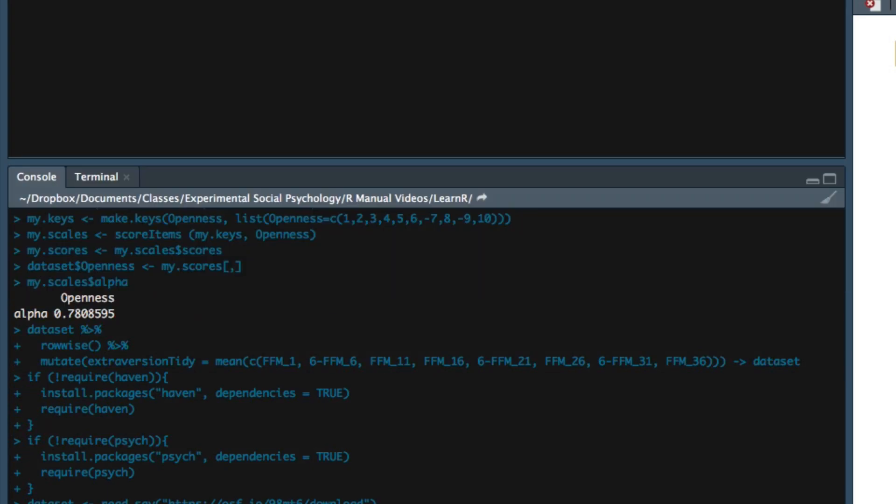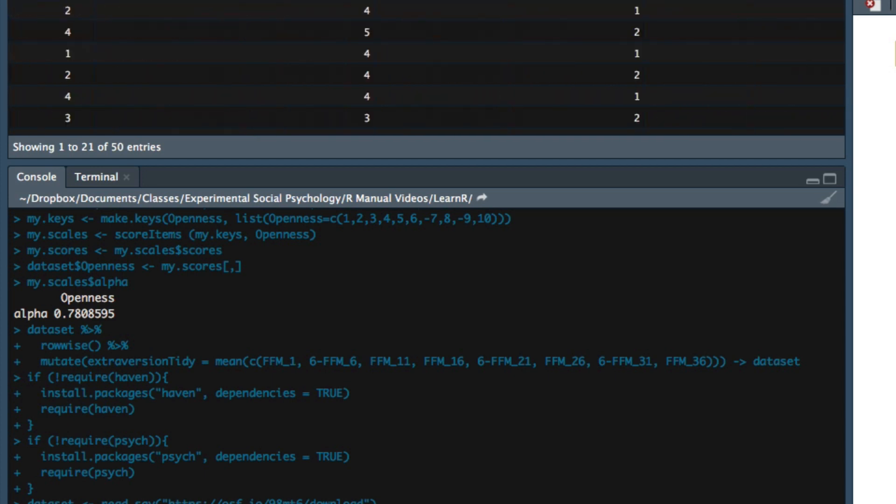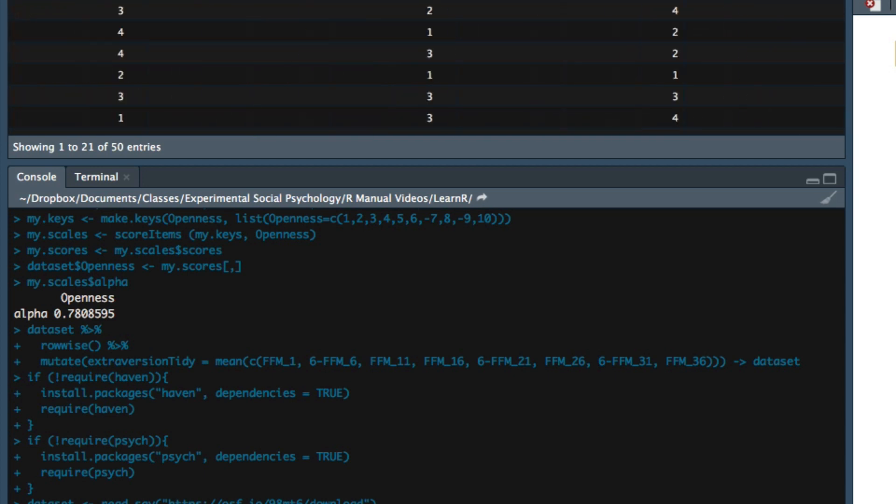And when we look at the Harry Potter data set by clicking on the environment tab and then clicking the name data set, we see that there are a number of questions assessing the five-factor model of personality.